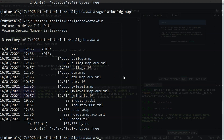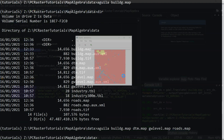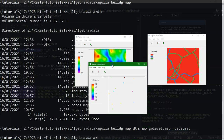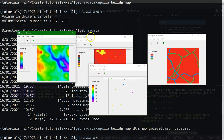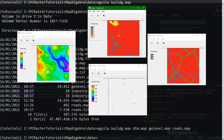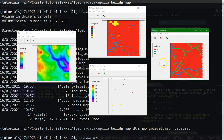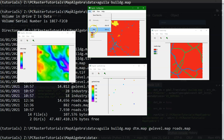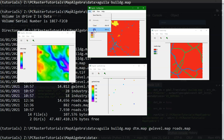You can use Aguila to view them all: buildg.map, dtm.map, gwlevel.map, and roads.map. Now we can open them all. Here we see the elevation in the area, land use, buildings, groundwater level, and two different road types. You can close all the windows at once by doing File > Exit.